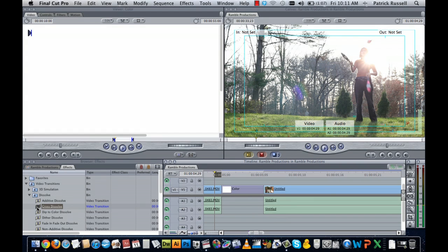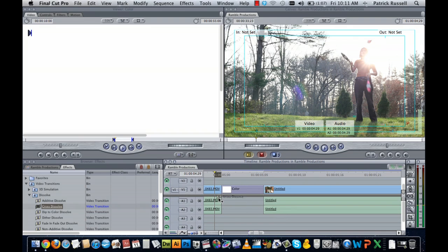With the cross dissolve selected, you're going to click and drag to in between the color clip and the first clip at the end.